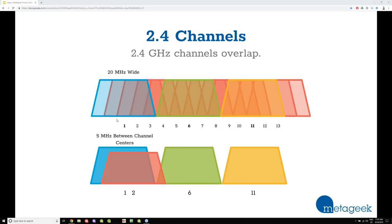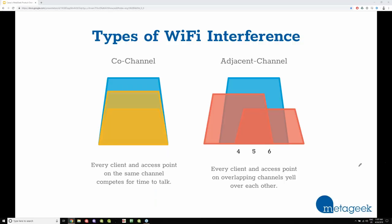As I said earlier, there are only three channels that don't overlap in the 2.4 GHz band: channels 1, 6, and 11. There's only 5 MHz of space between each channel, so channels 2, 3, 4, 5 aren't recommended because they overlap with those networks. It's important to understand the two main types of Wi-Fi interference: co-channel and adjacent channel interference. Overlapping channel devices are not polite.